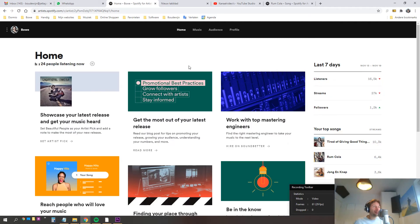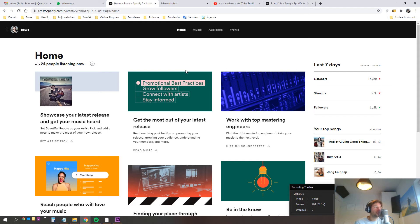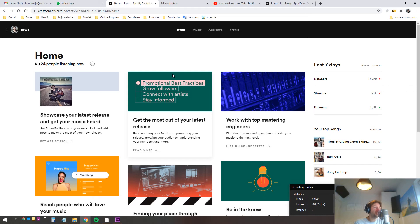Hi, this is Beau. I'm a singer-songwriter from the Netherlands and I'm going to show you some tips and tricks on how to add a nice little piece of video to all your songs that are on Spotify.